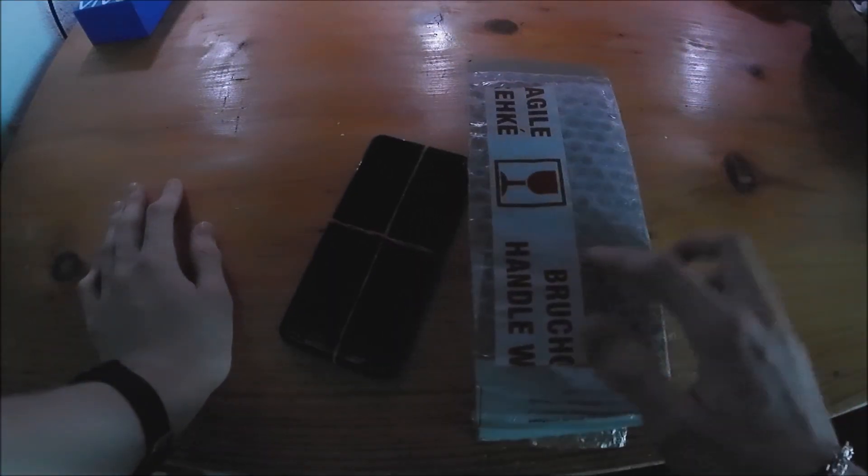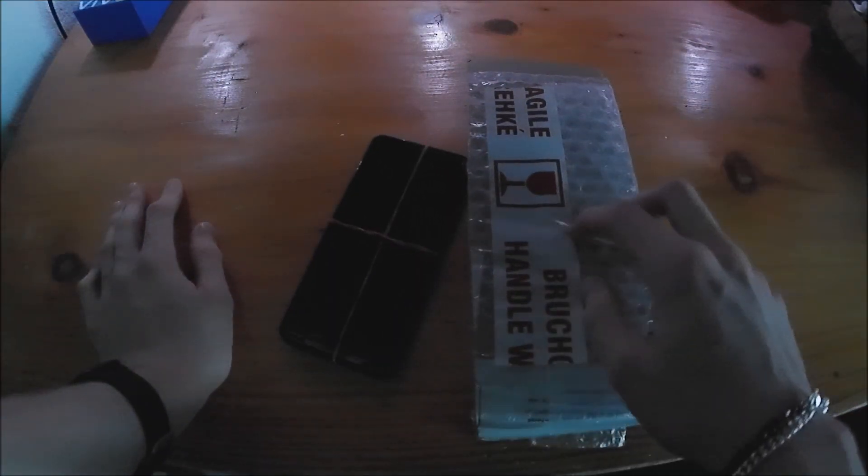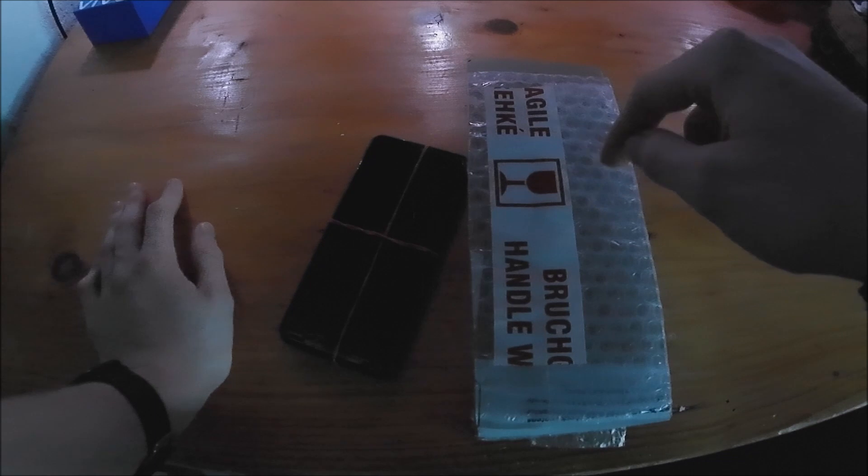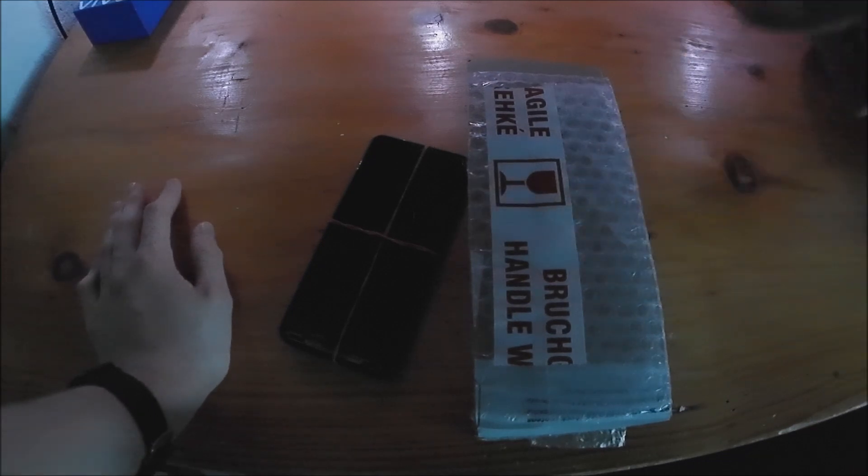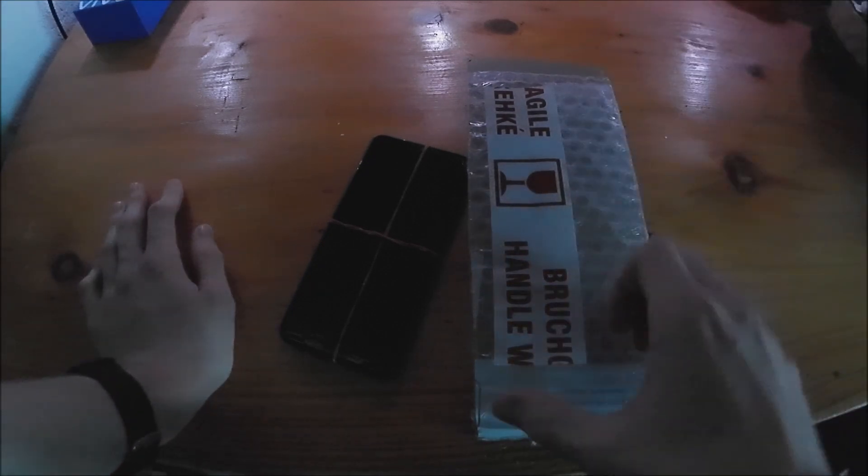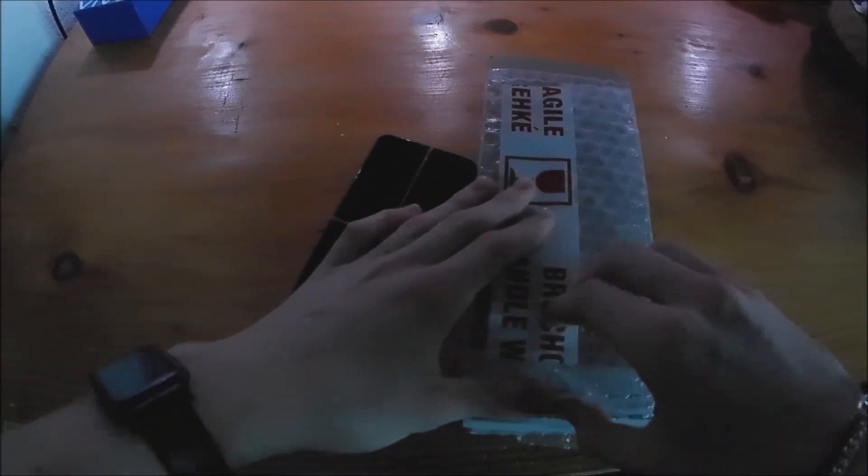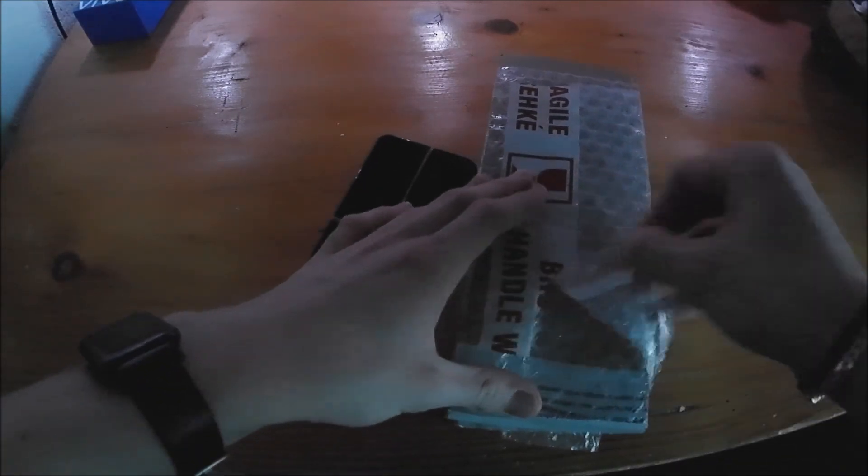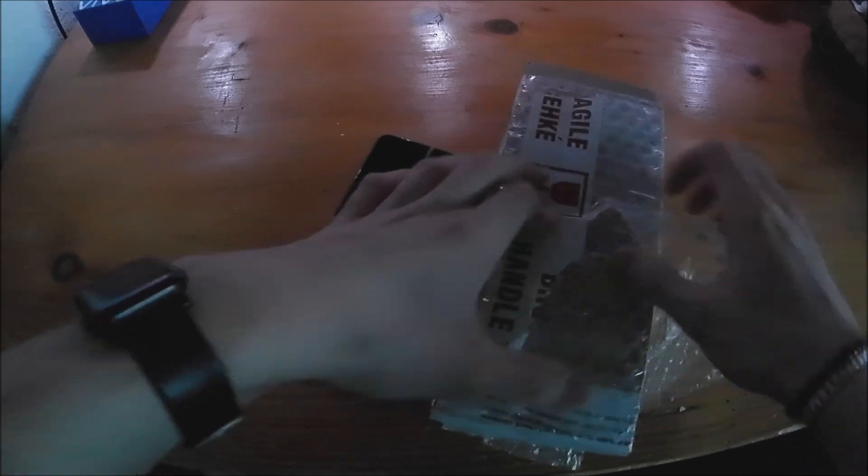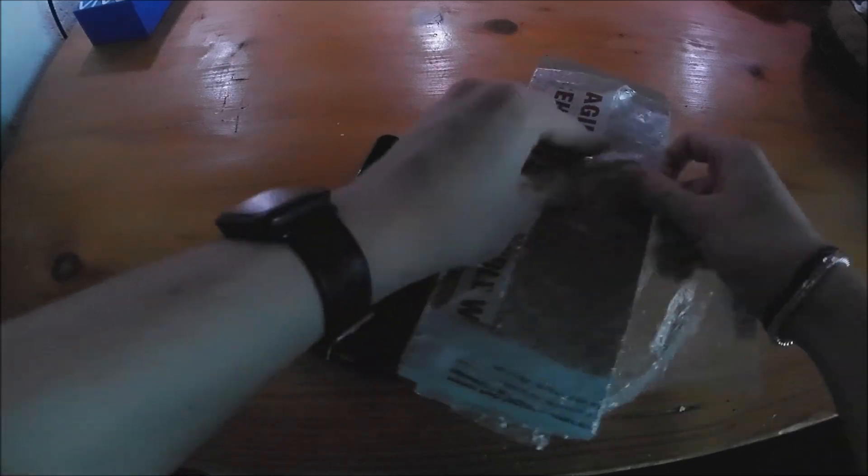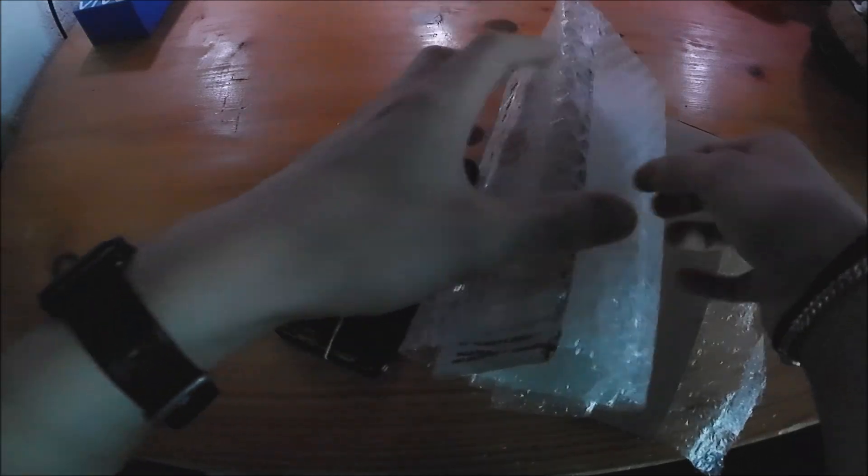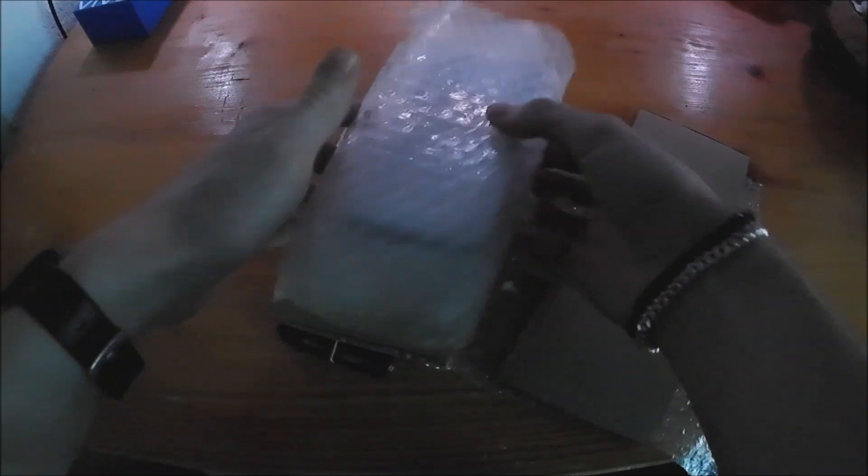I have just received the display. So we're gonna take a look at that. And we're gonna hopefully repair this thing. So let's just... Oh god. Let's tear this thing open.